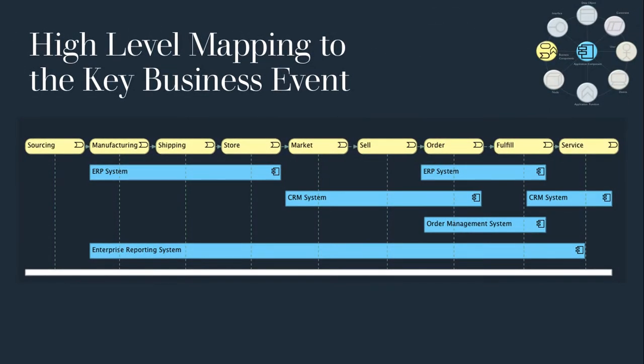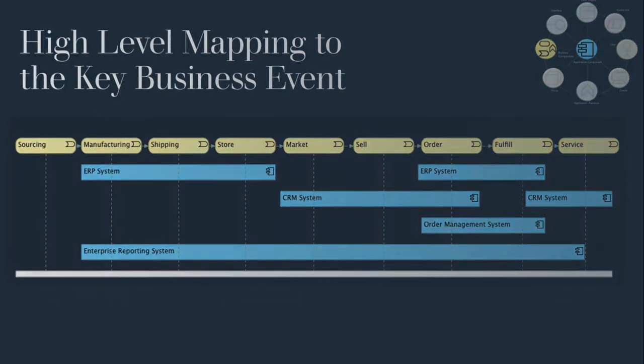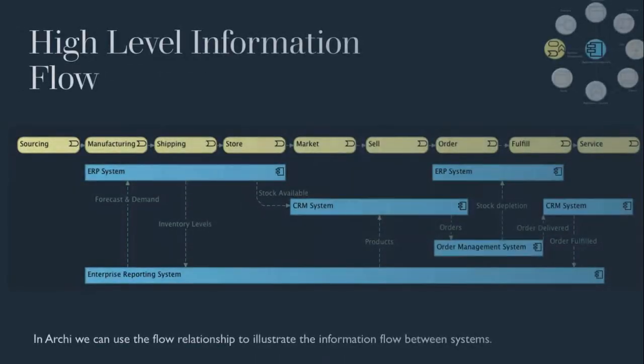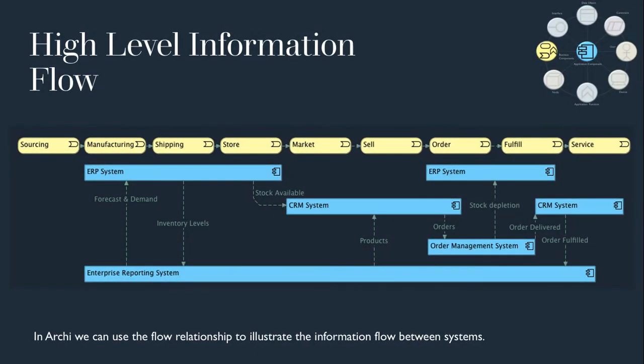Using our supply chain high level process example, we can link key systems to the business events to illustrate the touch points where an application may enable the business process. I find this a useful and easy way to initiate a high level application model with a business context.